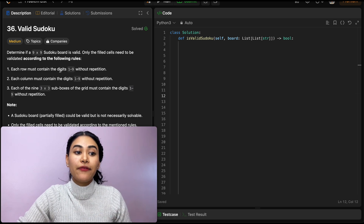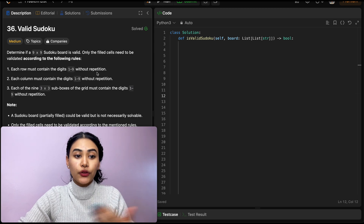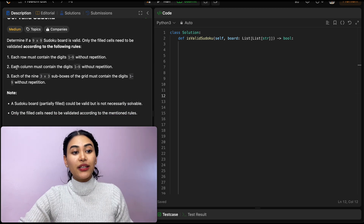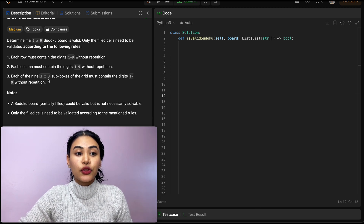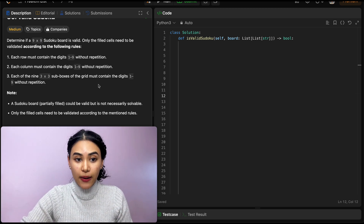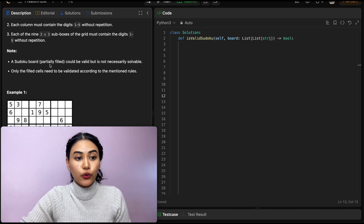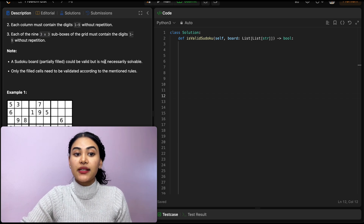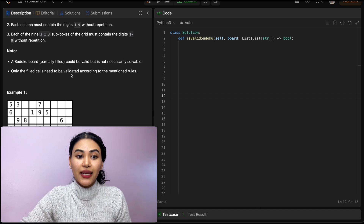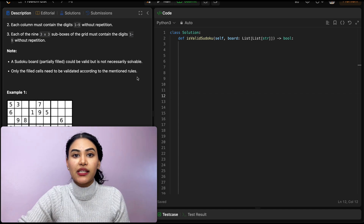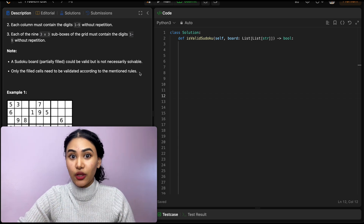Only the filled cells need to be validated according to the following rules. Number one, each row must contain digits 1 through 9 without repetition. Two, each column must contain the digits 1 through 9 without repetition. And three, each of the 9 3x3 sub-blocks of the grid must also contain digits 1 through 9 without repetition. A Sudoku board partially filled could be valid but is not necessarily solvable. Only the filled cells need to be validated — any empty cell we're not going to care about.